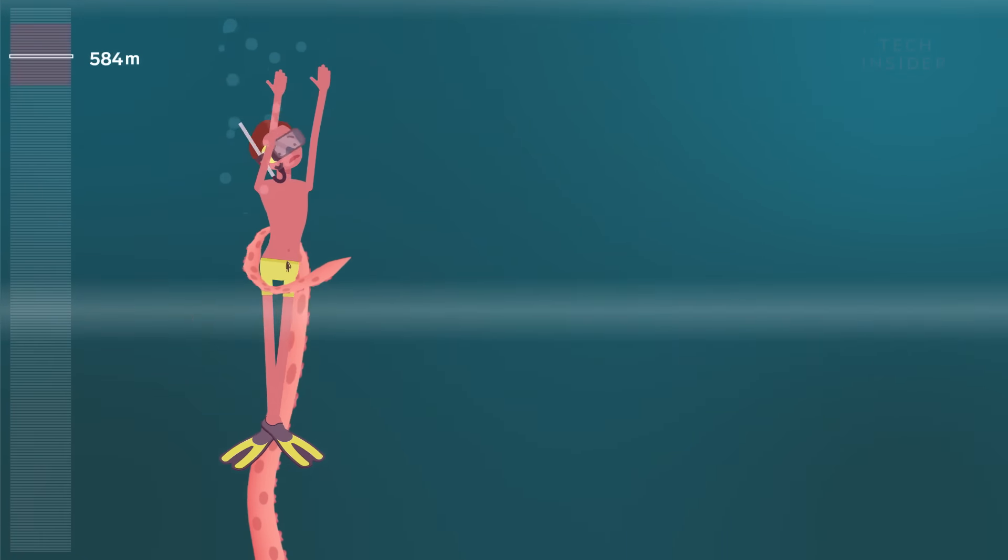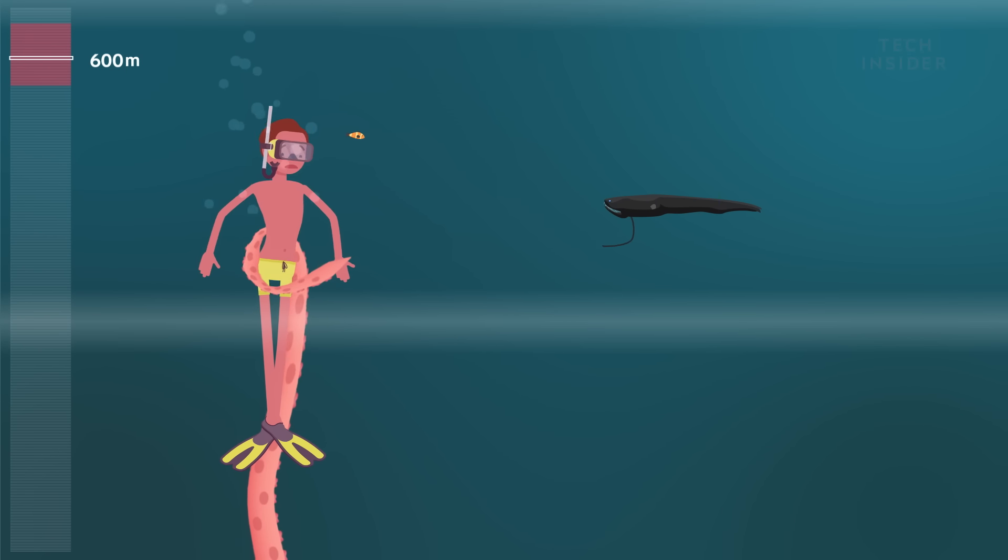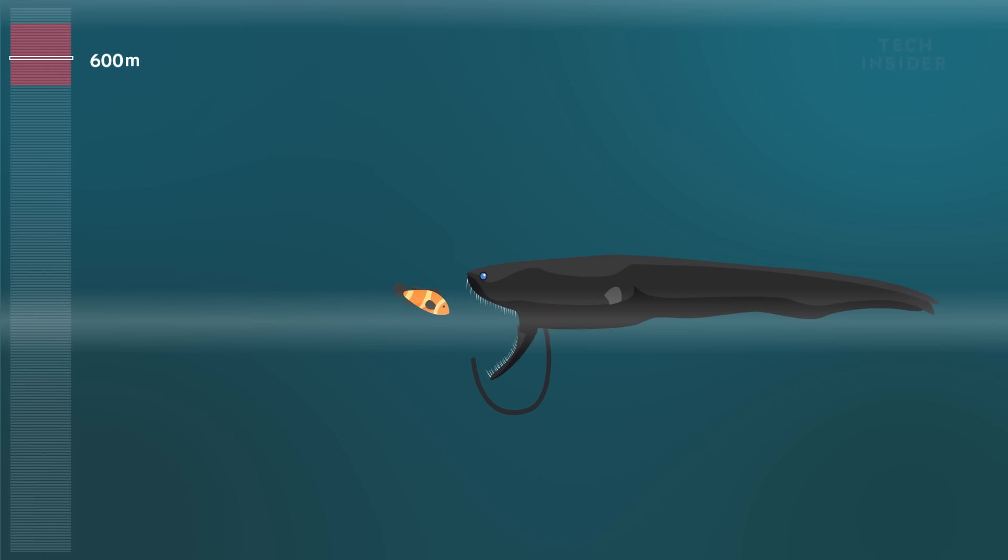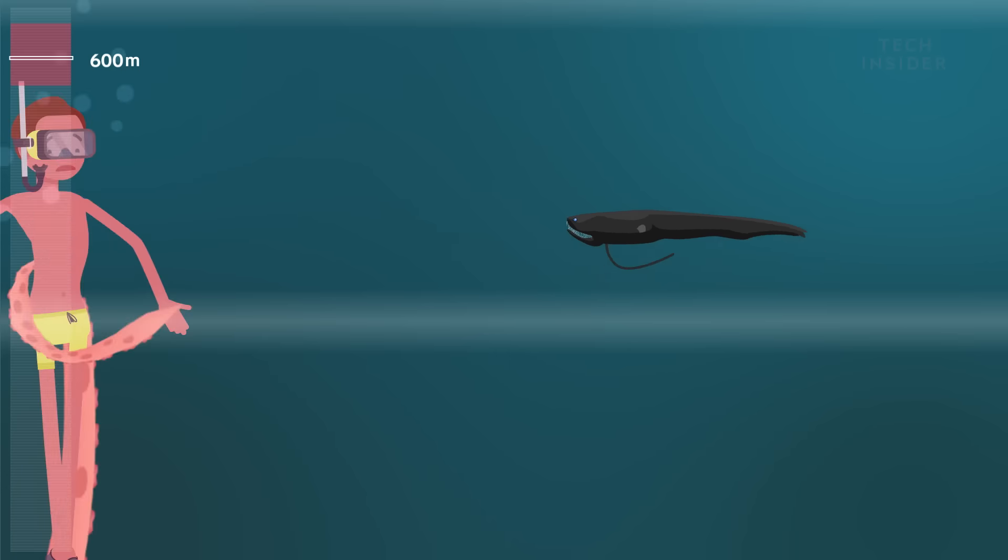Even deeper is the Pacific black dragon. It uses its chin barbell as a lure to attract small fish.